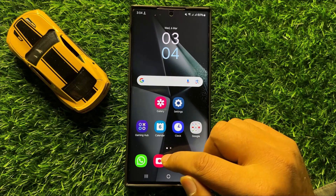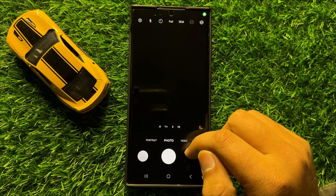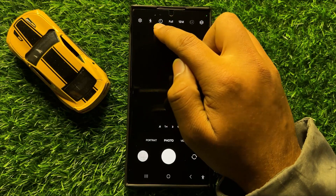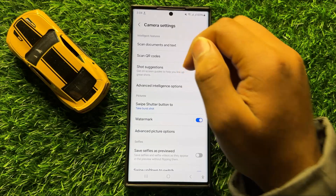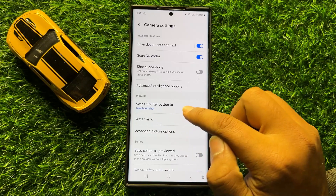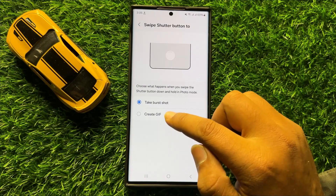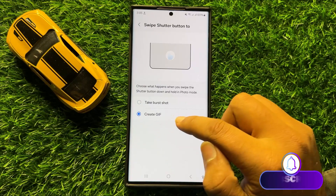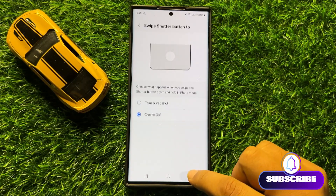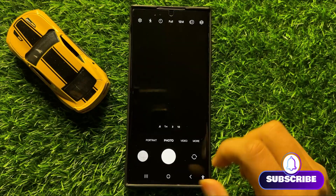First of all, open the camera app. After opening the camera app, open the camera settings and then click on the 'Swipe Shutter Button To' option. From here, select 'Create GIF.' After selecting Create GIF, open the camera app again.